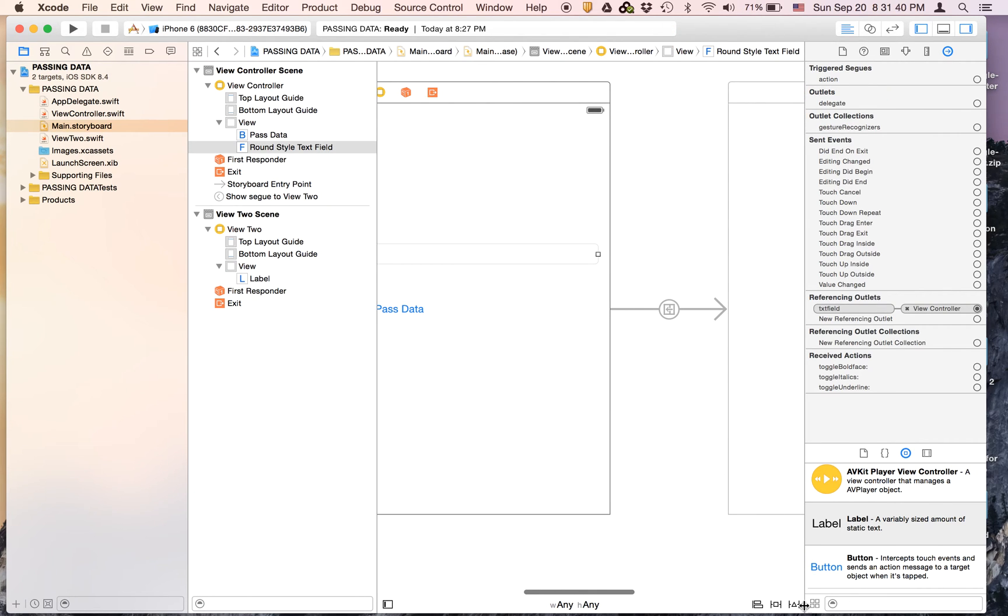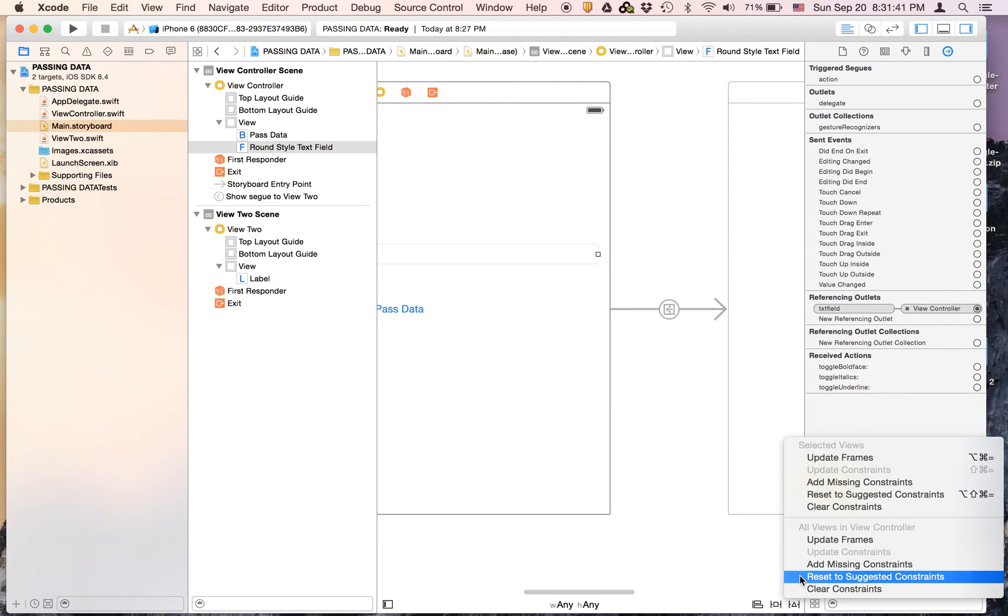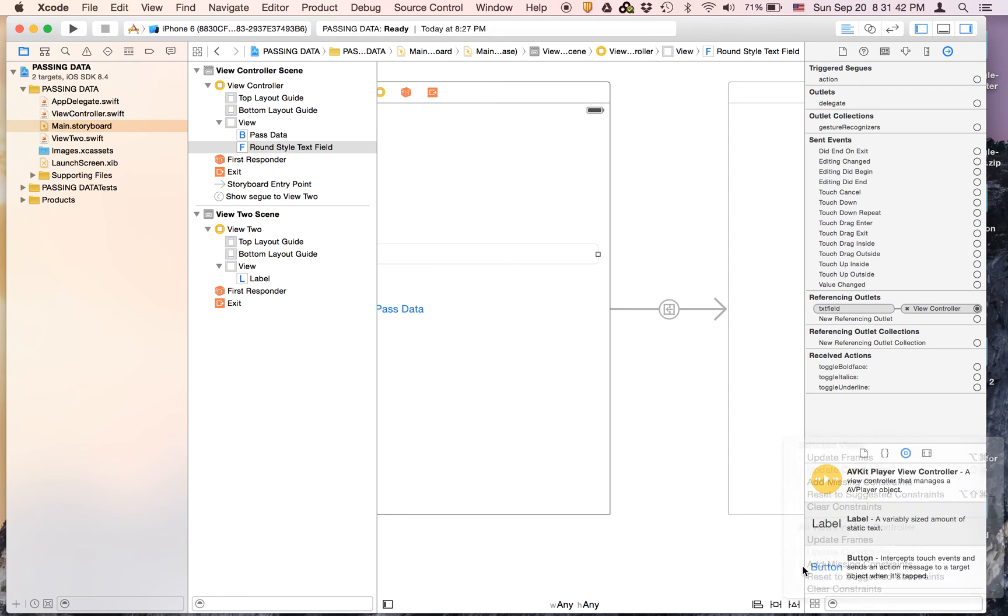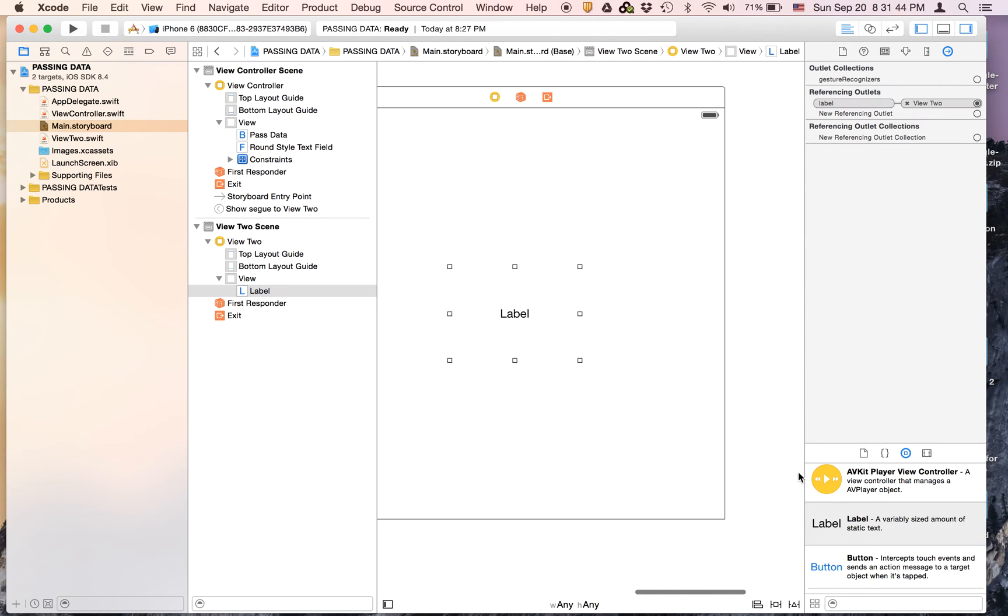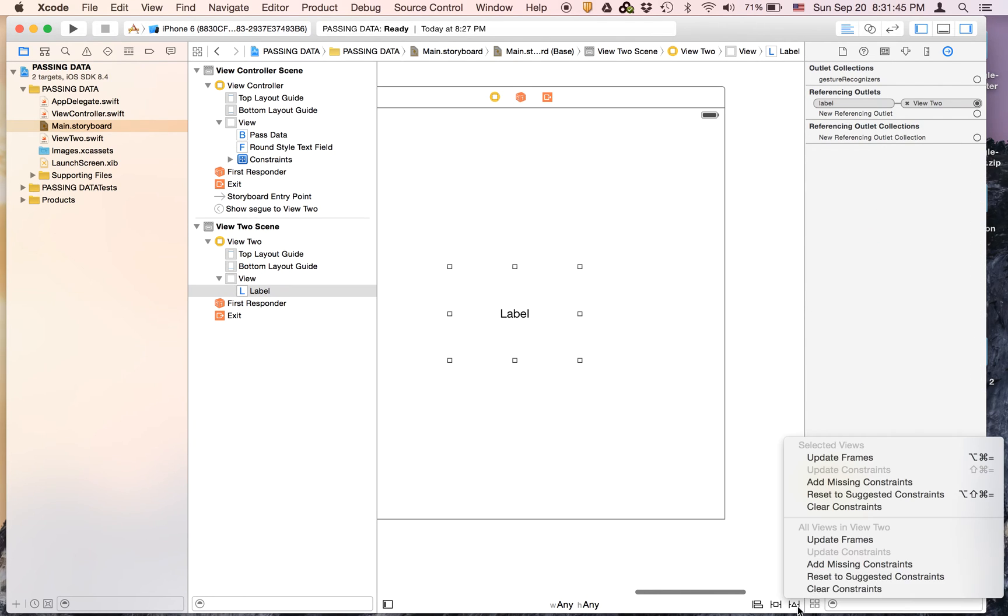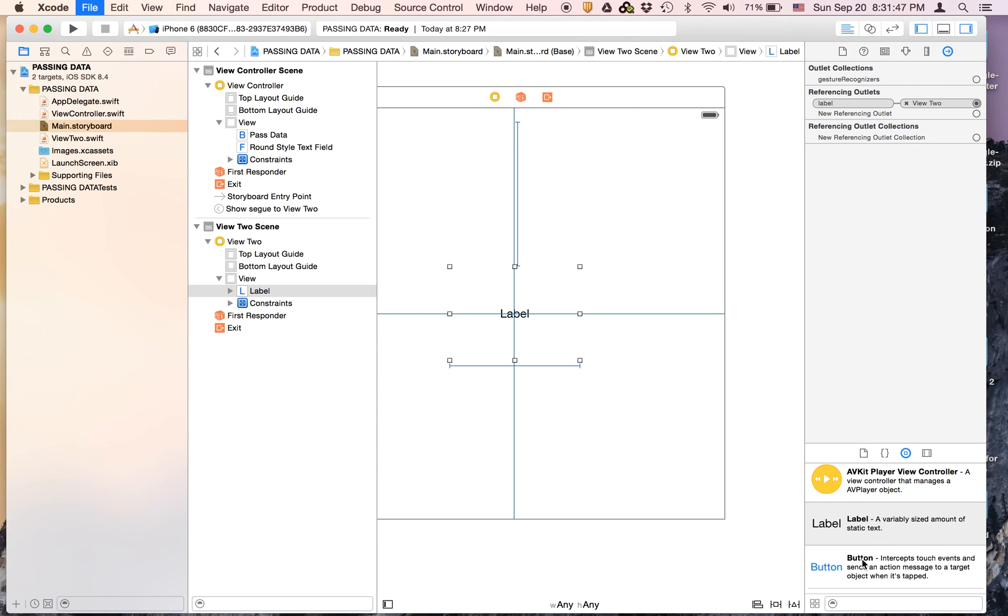So select the view controller, hit the triangle and say add missing constraints. We're going to do that with the same thing right here. And now let's run.